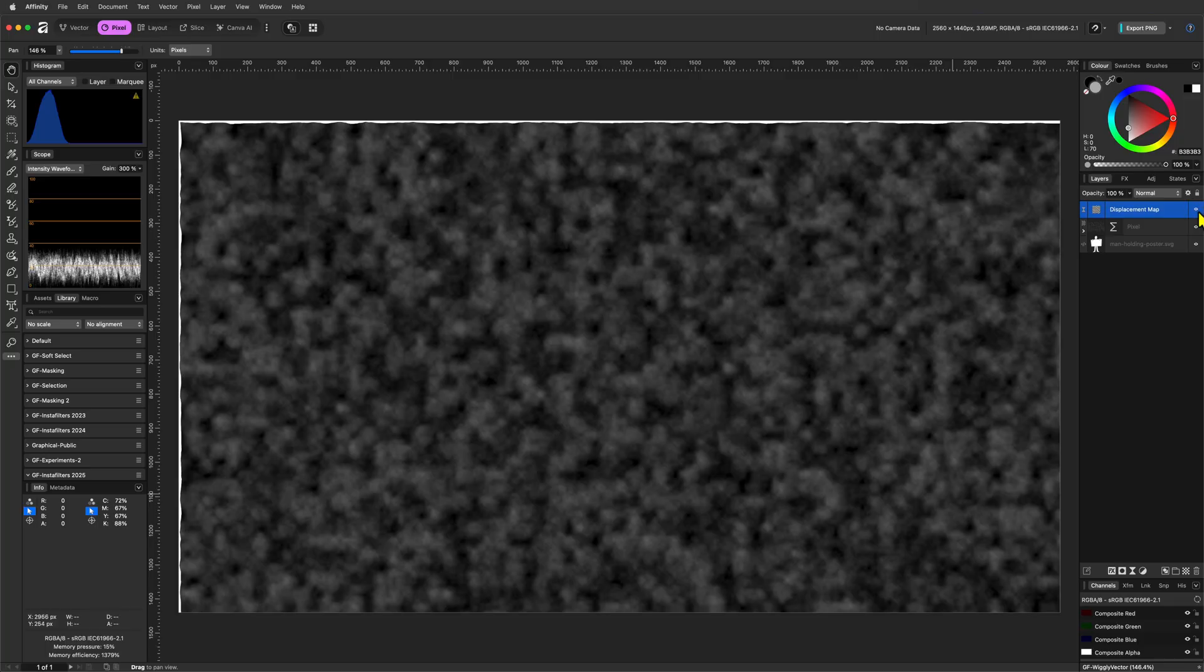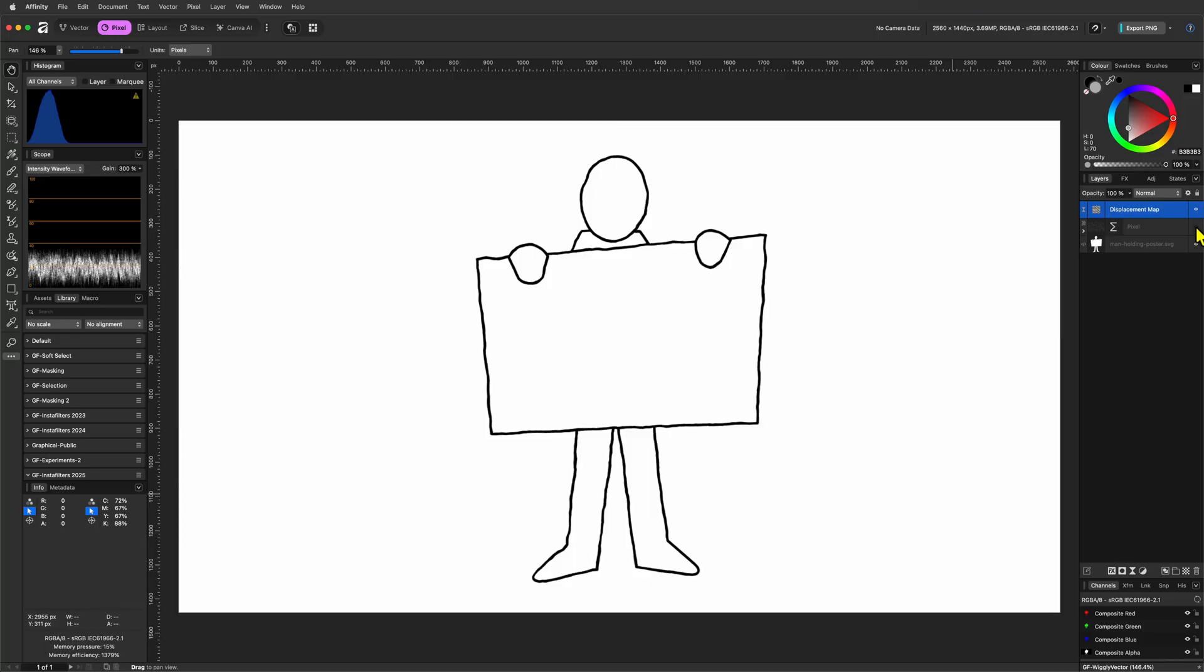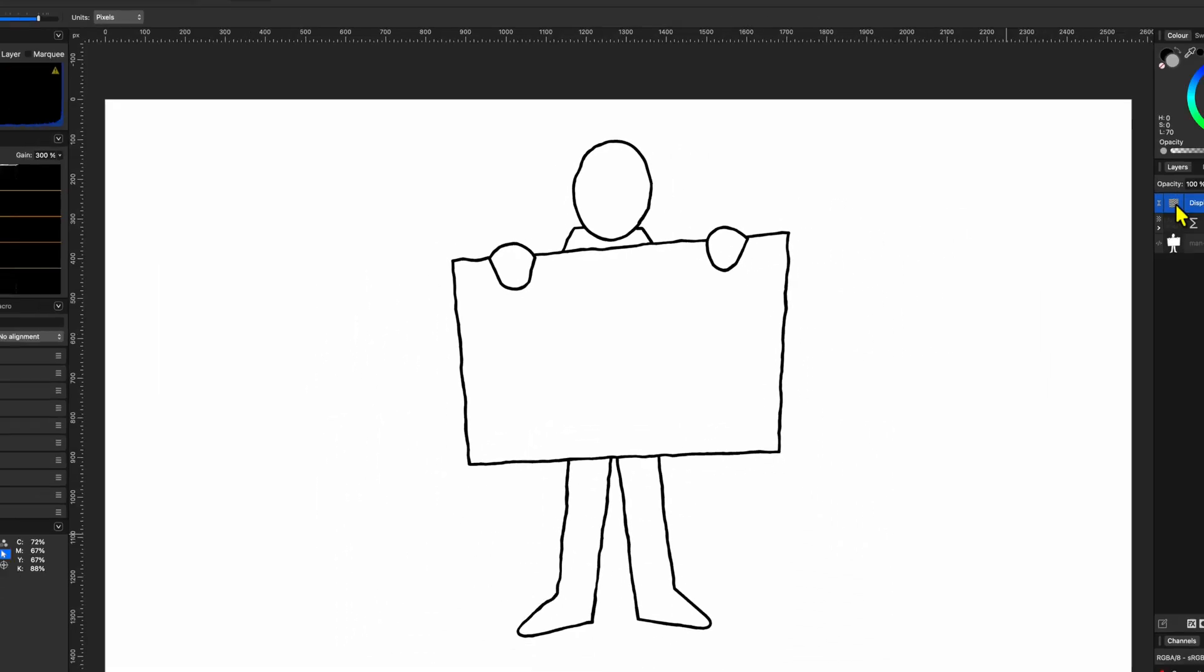When we hide the pixel layer, the displacement effect will be applied to our vector image. Pretty awesome.